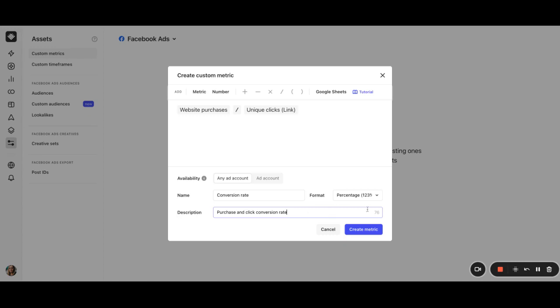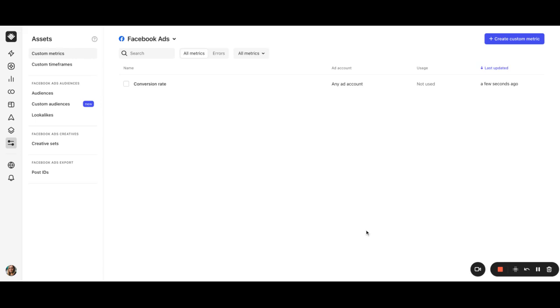Now that we are done, click create metric. And now we can see it in our library of custom metrics.